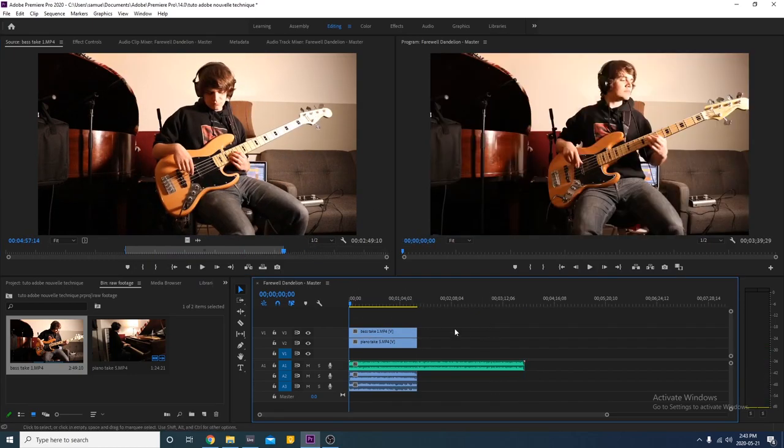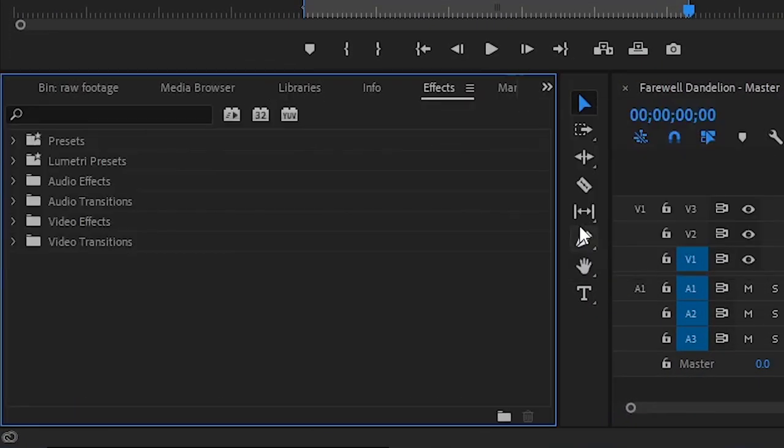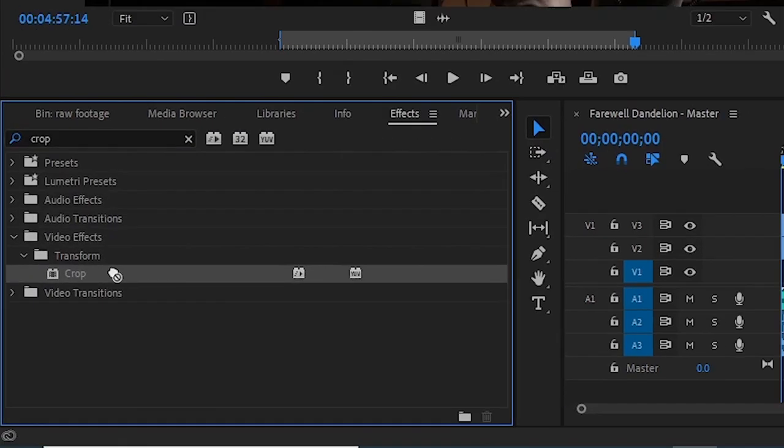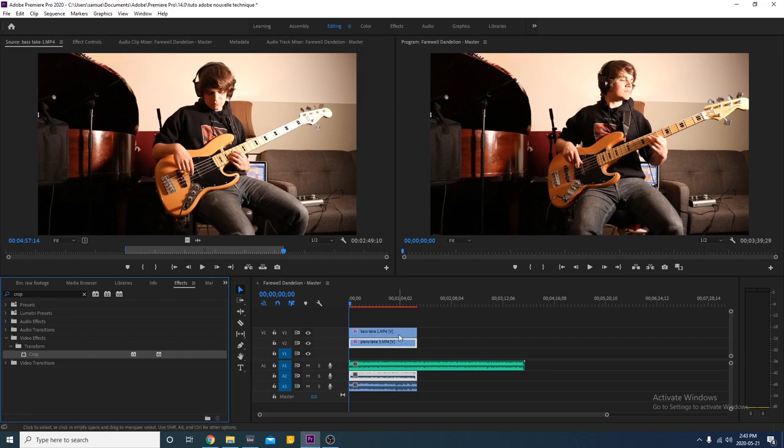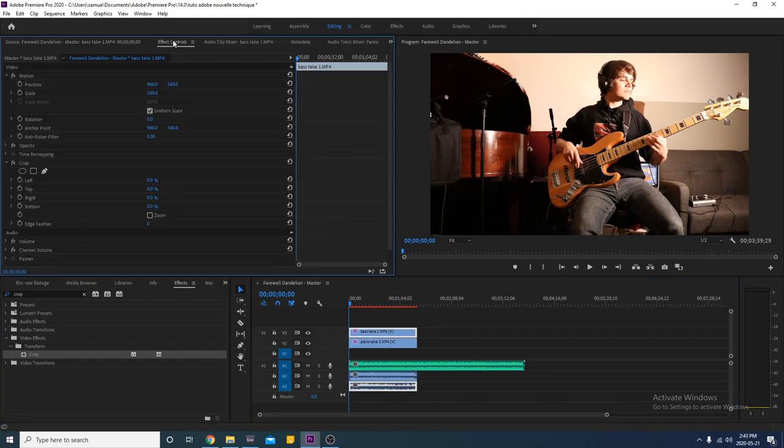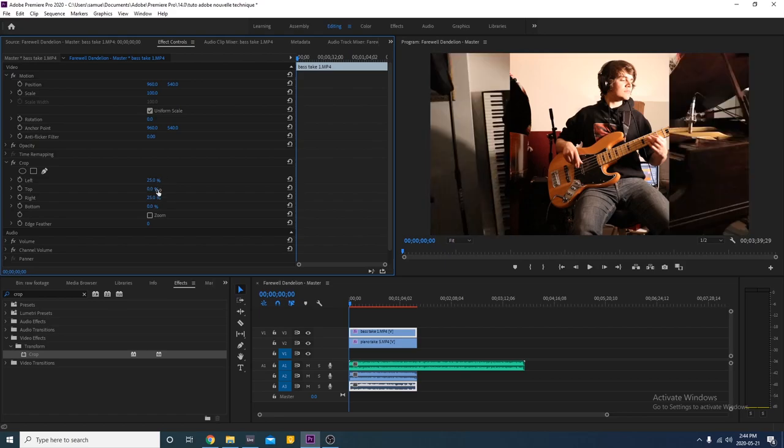As both of our videos are taking the whole screen, we'll have to crop them so they can both fit. Go in the effect panel and type crop in the search field. Grab the effects to both clips. Select one of them and go in the effect control panel of the clip. Find the crop effect and set left value to 25% and right value to 25% as well.